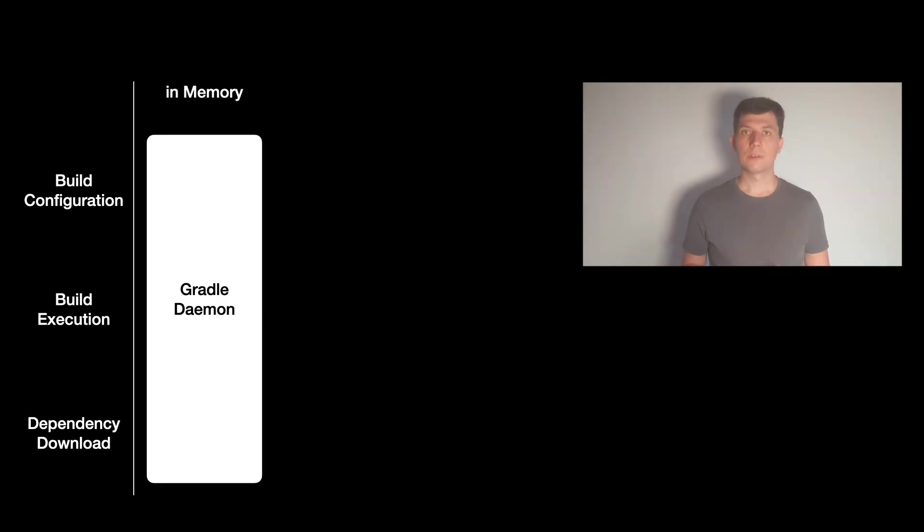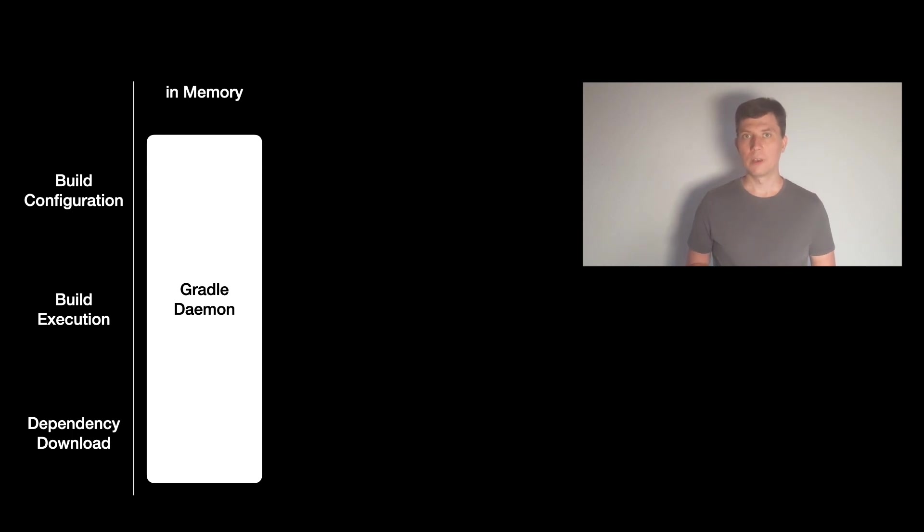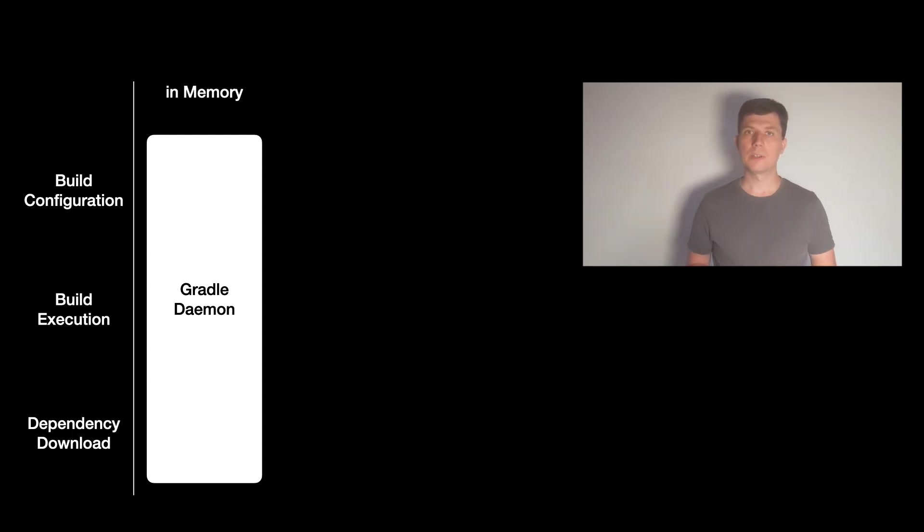The first level of caching is done in memory by the Gradle daemon process, which is a process that stays alive between builds on your machine. I explained this in more detail in the videos about the test and the Java compile tasks.